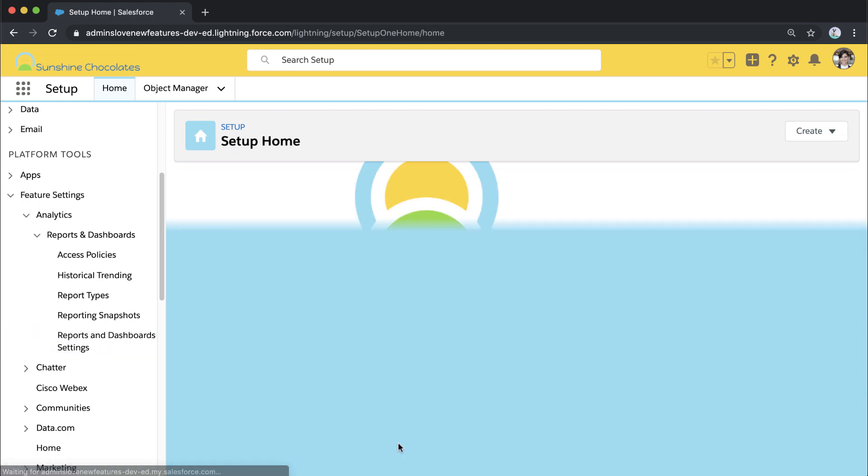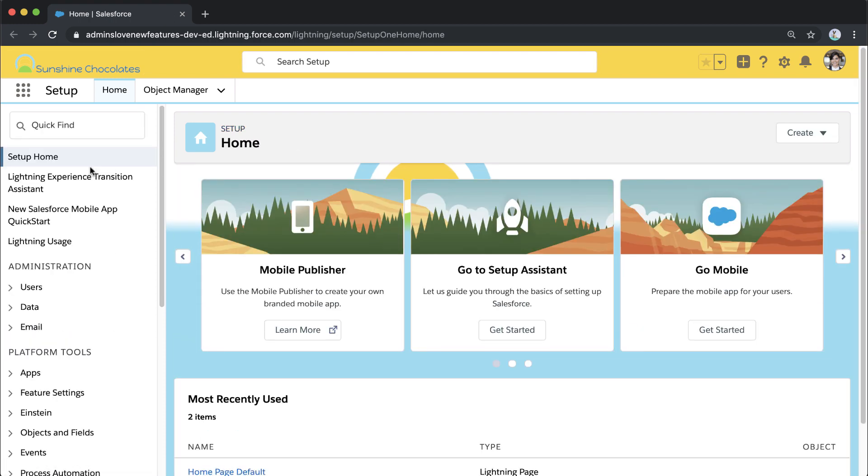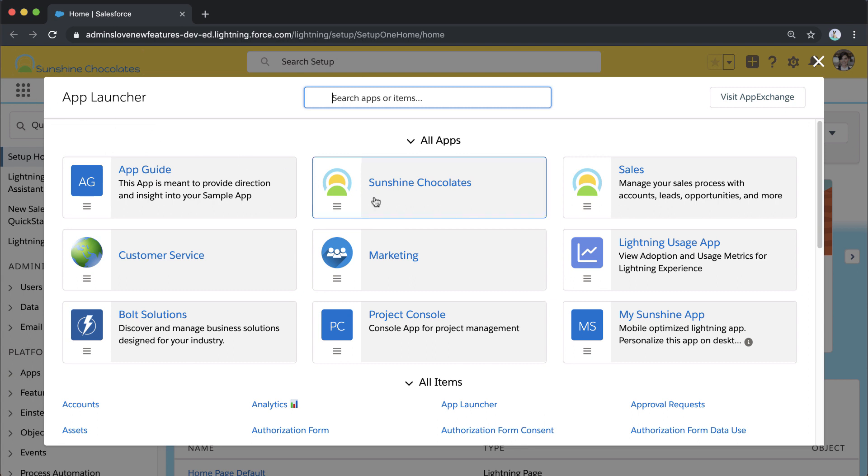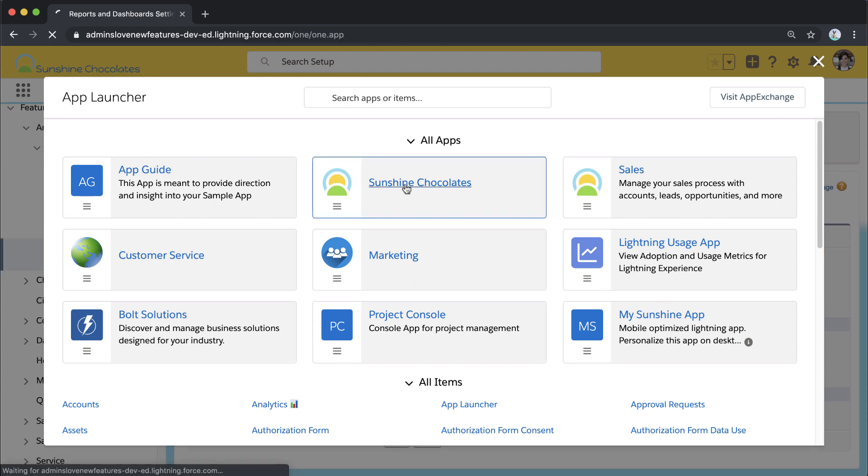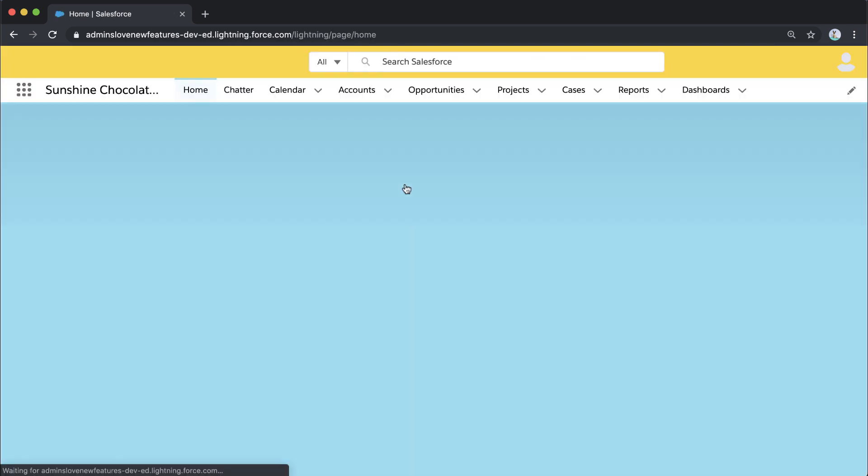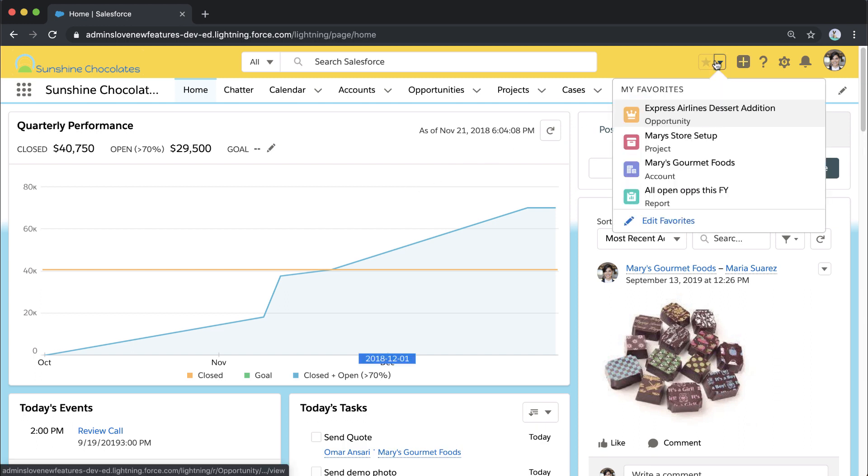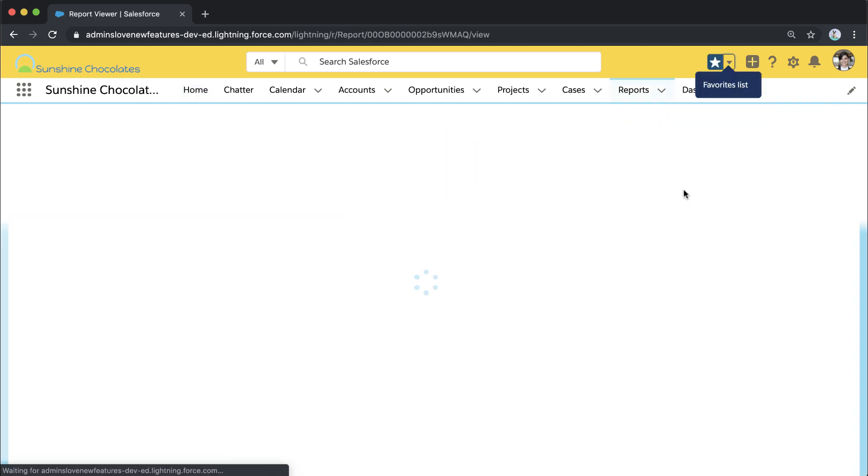Now that I've enabled those and saved those settings, let's jump into one of the reports we're working with and see how we can use these to make even more efficient reports. I'm in my Sunshine Chocolates app, and let's jump into one of our favorite reports here: all open opportunities.